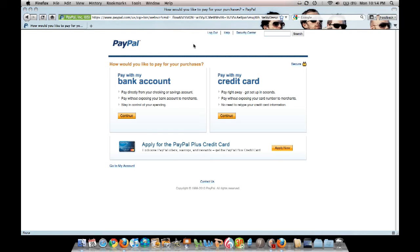Once you've created your account information and clicked on 'Create My Account,' this should be the next page that shows up. You will have two forms of payment through PayPal: one through your bank account, or one through a credit card.